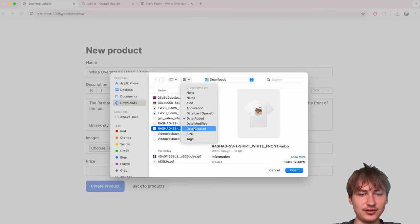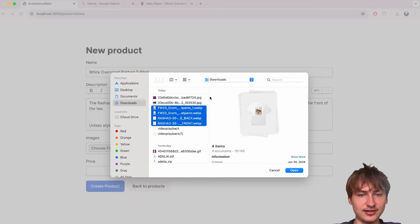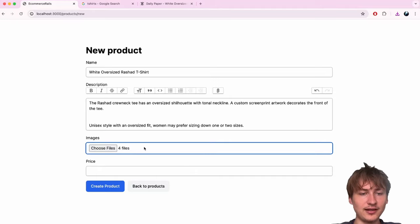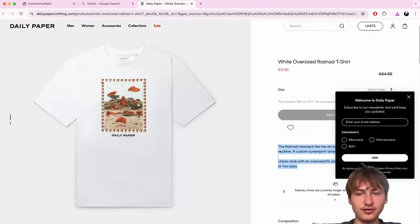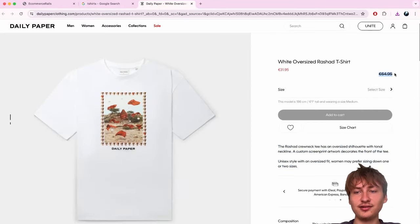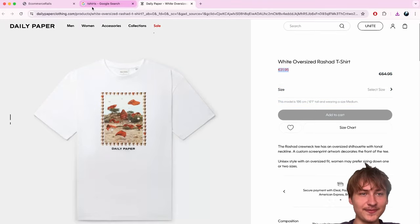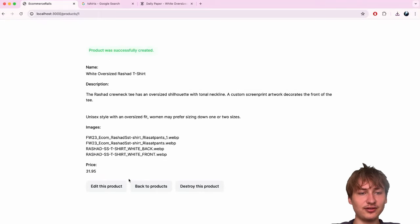With the default file field we expect multiple files, so I can drag-select them. I'll select the images, press Open, and it shows four files selected in the image selector. I'll also set the price — looks like it's $31. Let's create our first product and see how it looks.